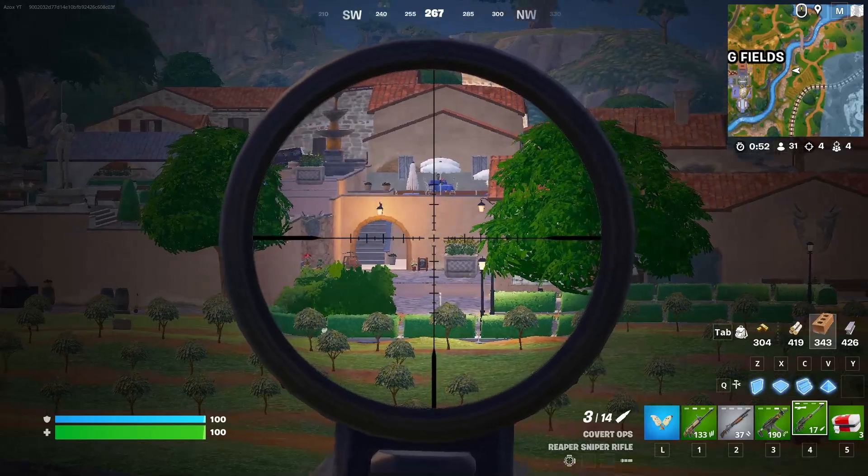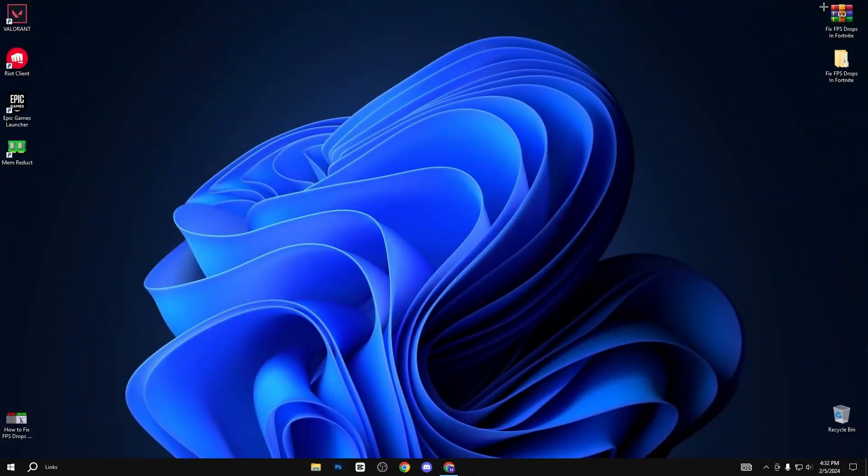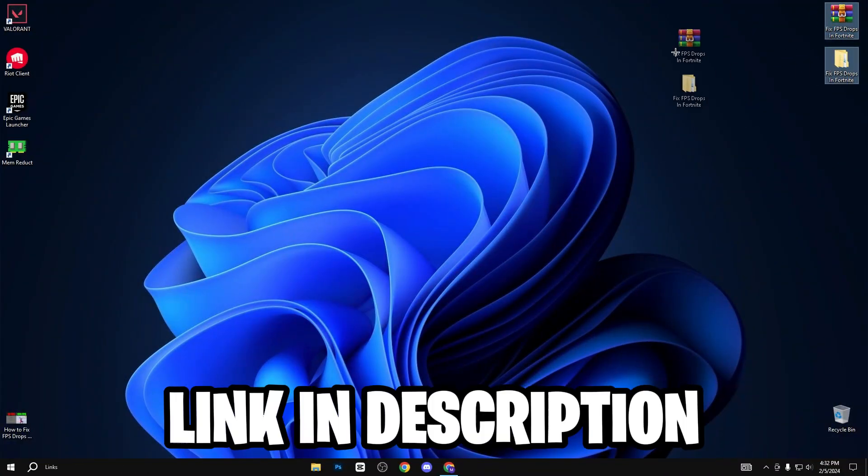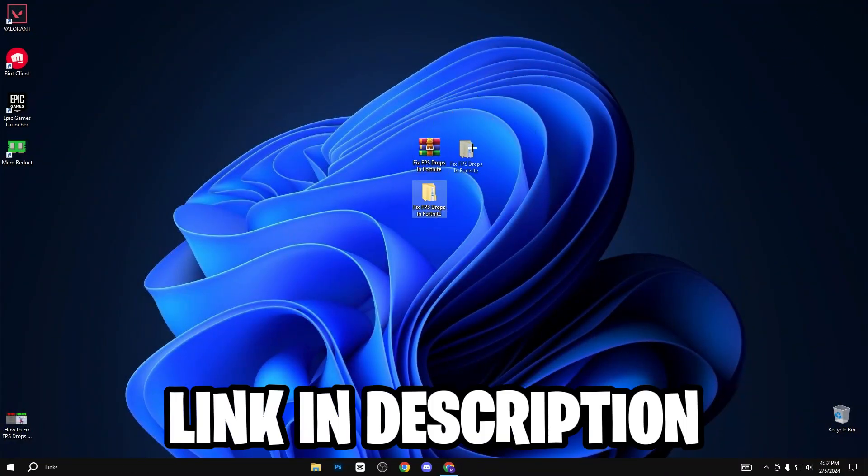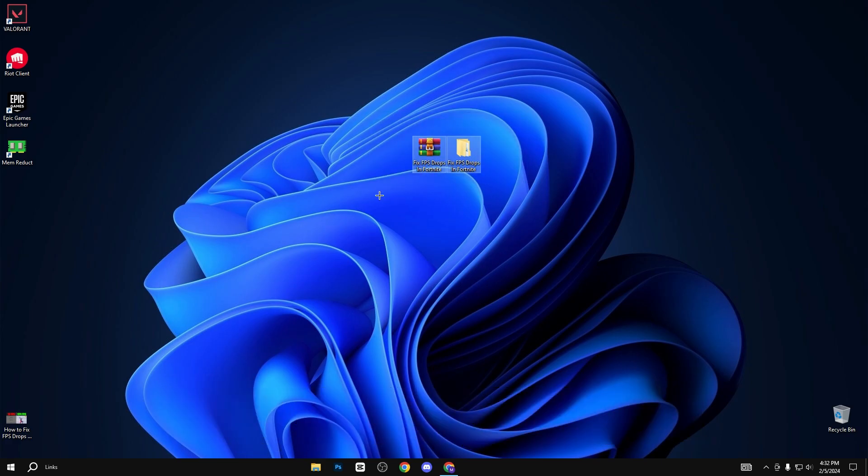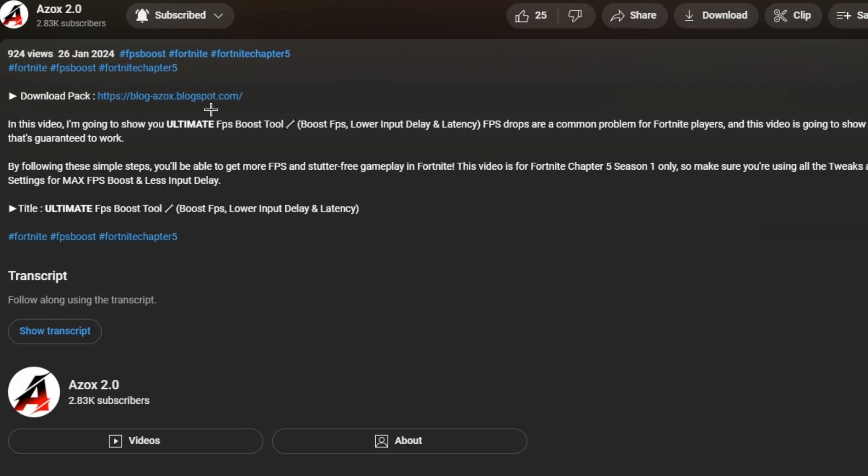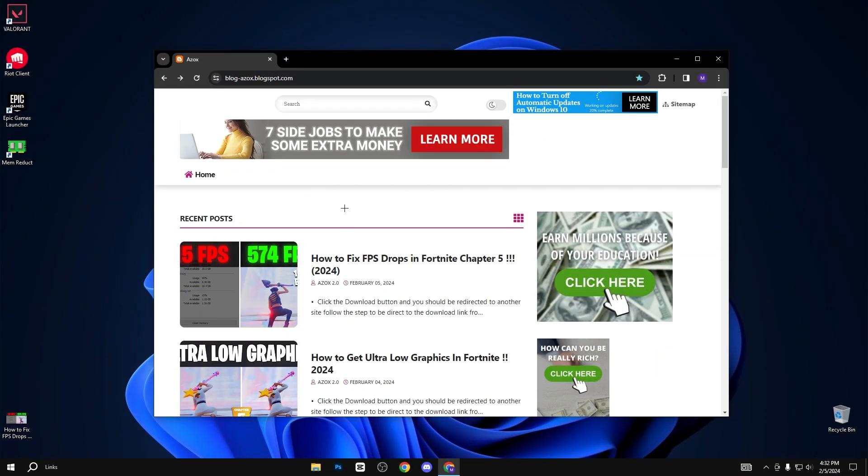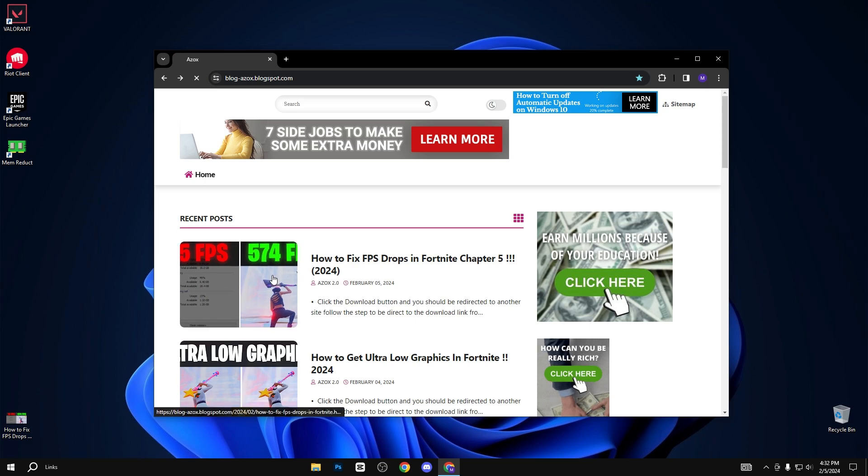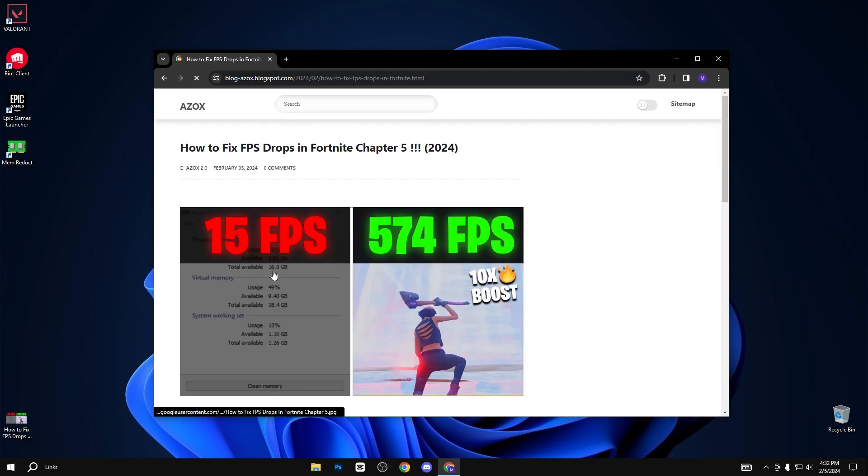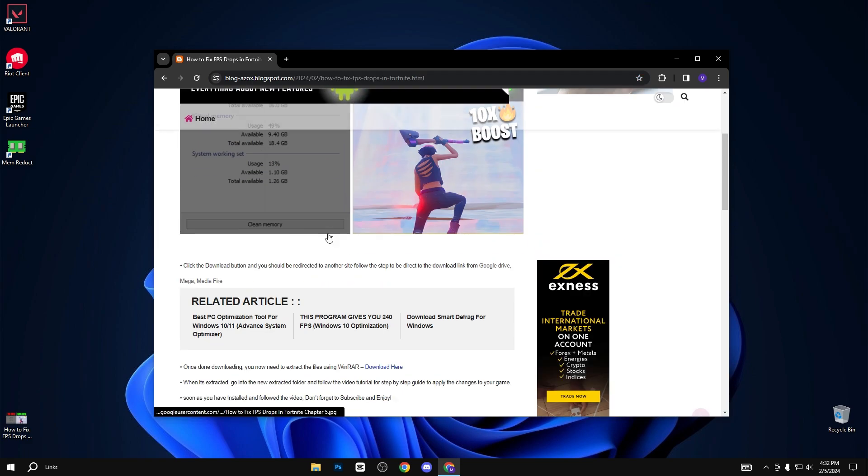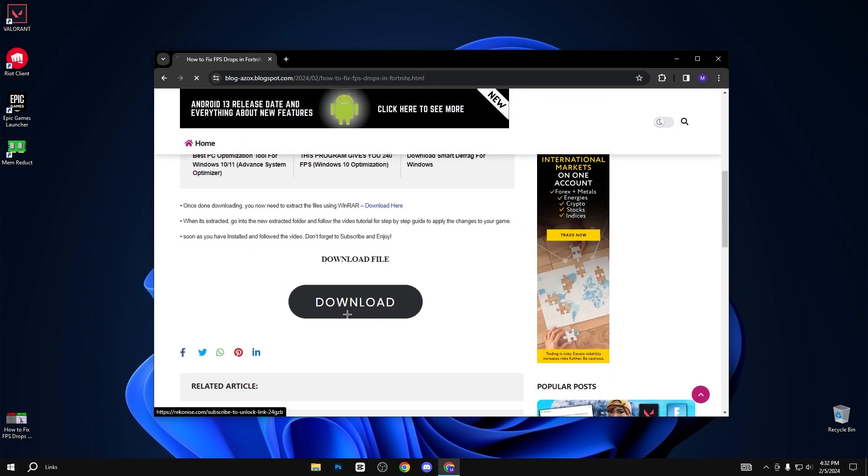Let's dive into the video. First, you need to download this pack, link available in the description box. When you click on this link, you will reach my official website. Simply click on this article, scroll down, and click on the download button.